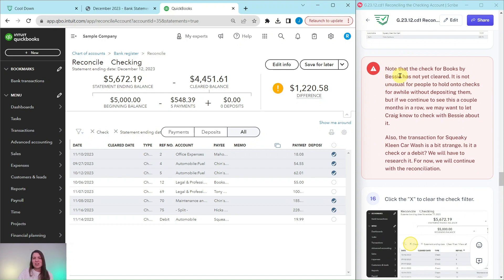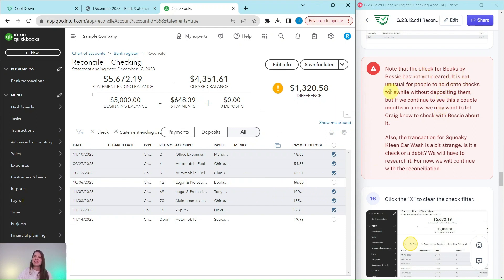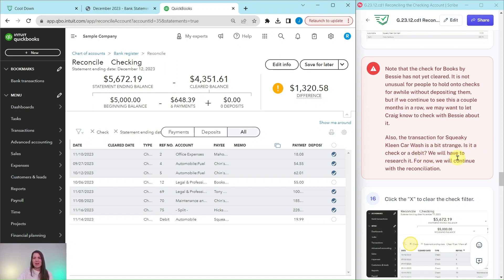You'll note that the check for Books by Bessie has not cleared. It is not unusual for people to hold on to checks for a while without depositing them, but if we continue to see this a couple of months in a row, we may want to let Craig know to check with Bessie about this. Also, the transaction for Squeaky Clean Car Wash is a bit strange — is it a check or a debit? We will have to research this. For now, we're just going to continue with the reconciliation.